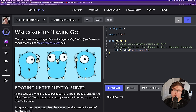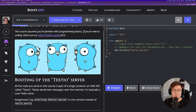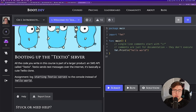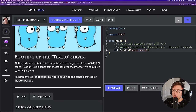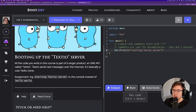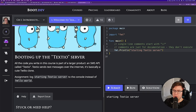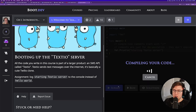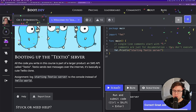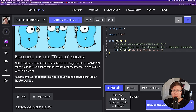The assignment here is pretty simple. We're just supposed to swap out that 'Hello World' message for 'starting text IO server' and run it to make sure it looks correct.